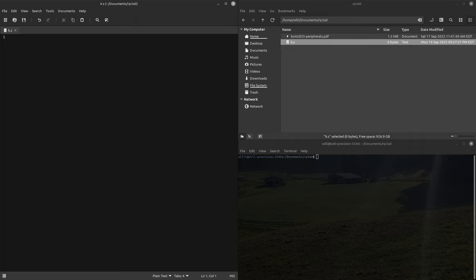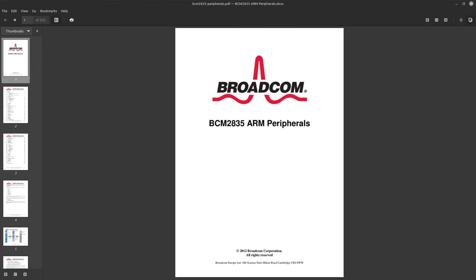As always, gotta have the documentation at hand. The RP3A0 is based on the Broadcom 2837 which is also the same chip that's in the Raspberry Pi 3, so this code should work exactly fine on the Raspberry Pi 3. I think maybe even the 4, you can let me know in the comments if that's true.